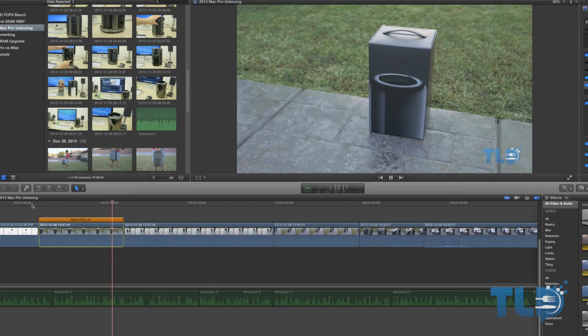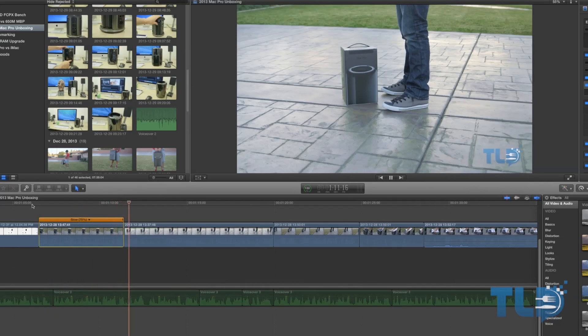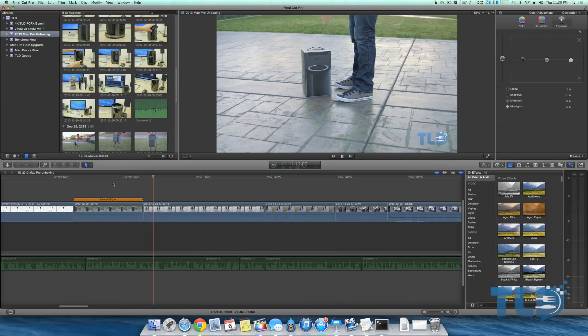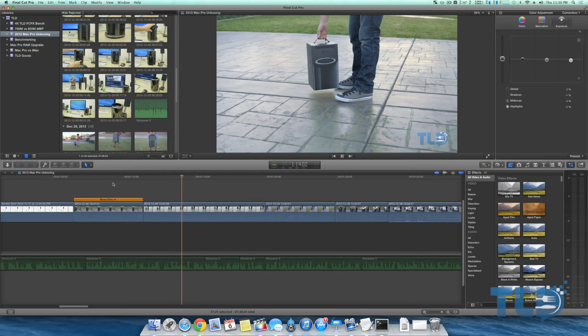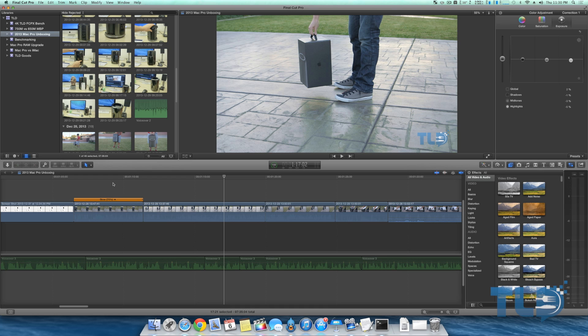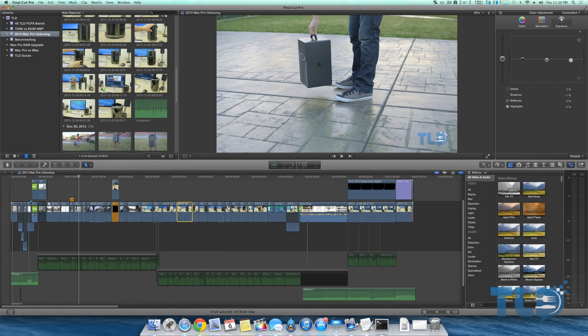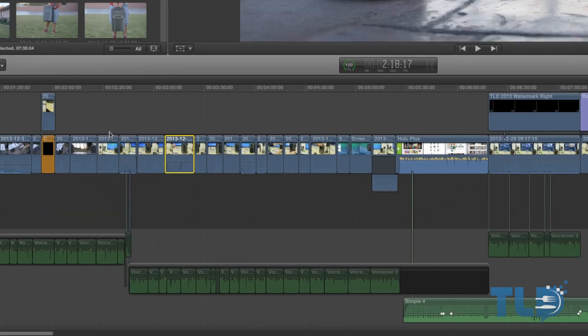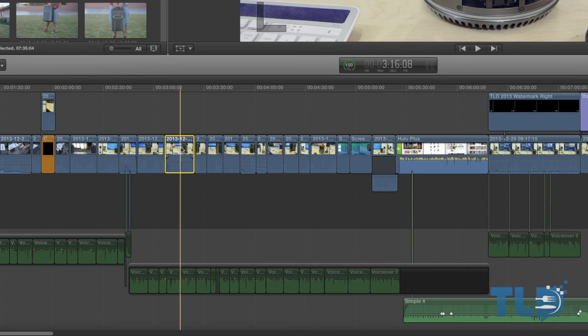That is all built within Final Cut Pro 10. Now another aspect of Final Cut Pro 10 that I really enjoy is the magnetic timeline. Just to give you an idea of how that works, let me go ahead and zoom out to give you a broader perspective of the project.